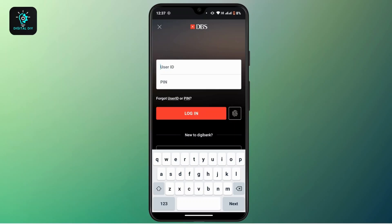Once you've typed in your user ID and PIN, tap the Login button, and if you have the correct login credentials you will be logged in to your DBS Bank mobile banking account. That's it for this video — hope it was helpful. If you're new to our channel, consider subscribing. Thanks for watching and stay tuned for more videos.